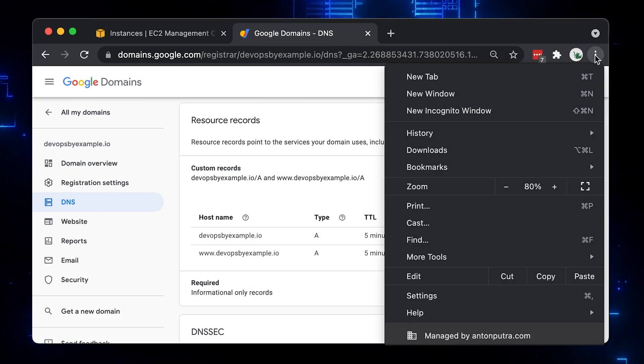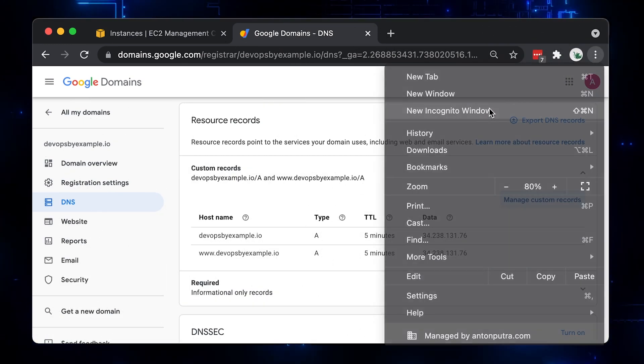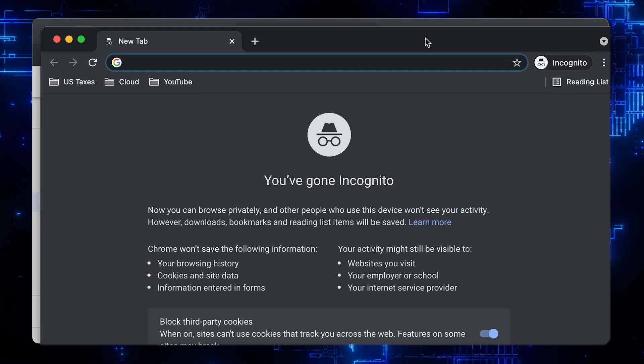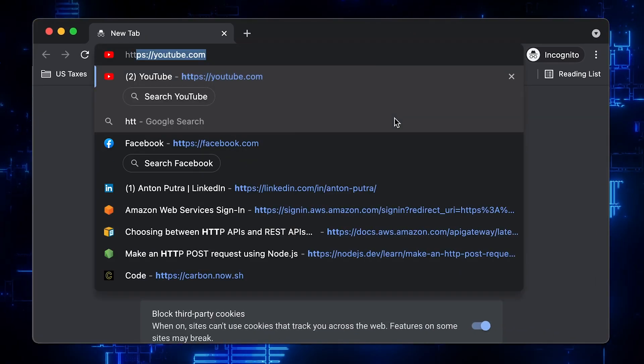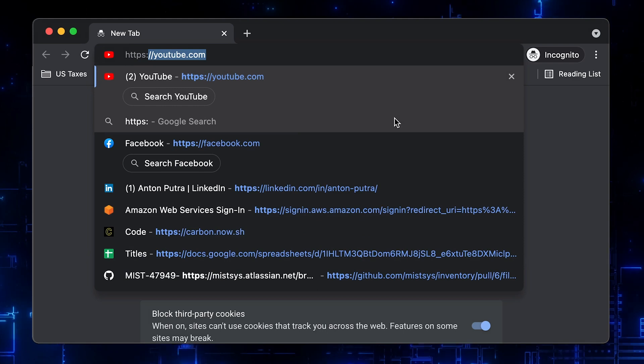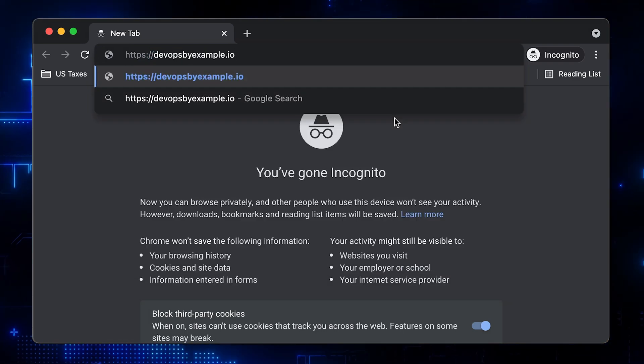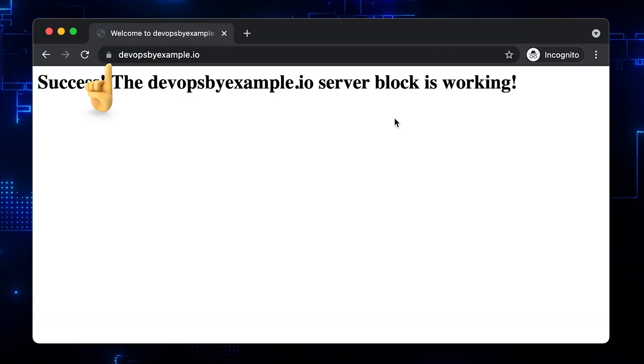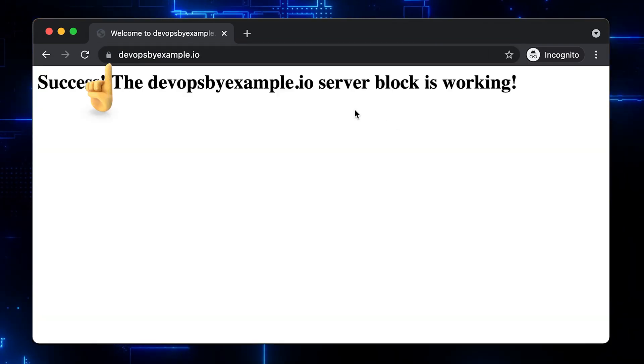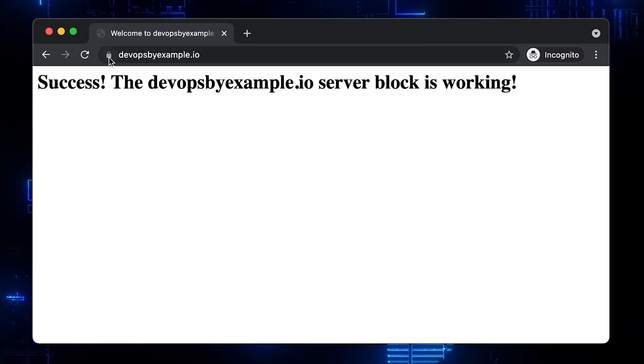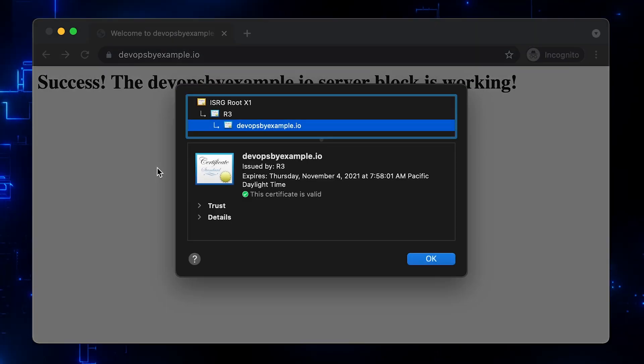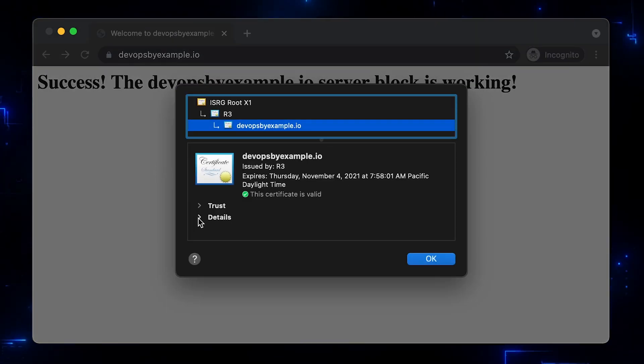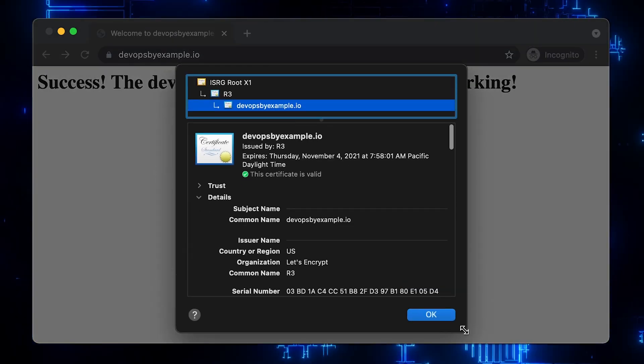You can see a lock, which means it's secure. The certificate is valid. Under details, we can find the domain names on this certificate.